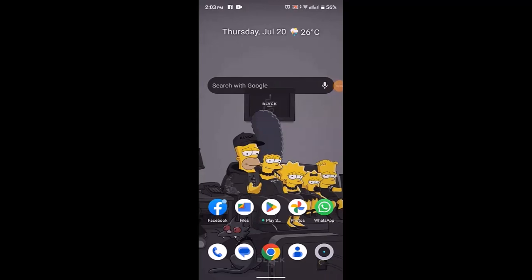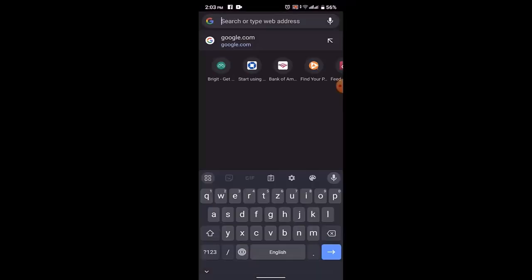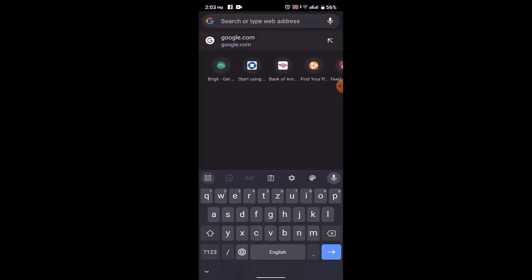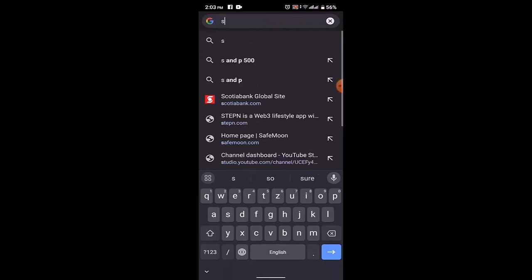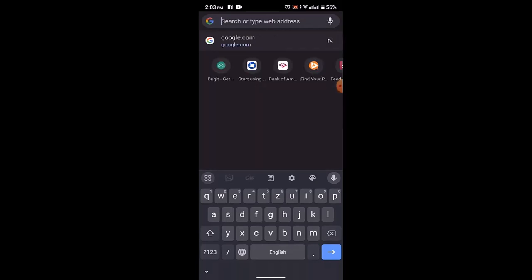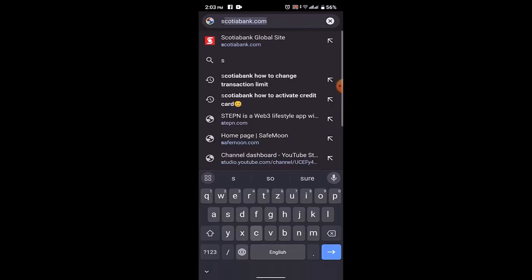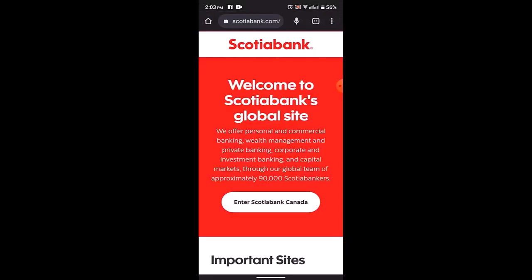How to change transaction limitation on Scotiabank. Hey guys, welcome back. In this video, I'm going to walk you through the steps on how you can change your transaction limitation at Scotiabank. In order to do this, first thing first, make sure that the device is connected to an internet service.